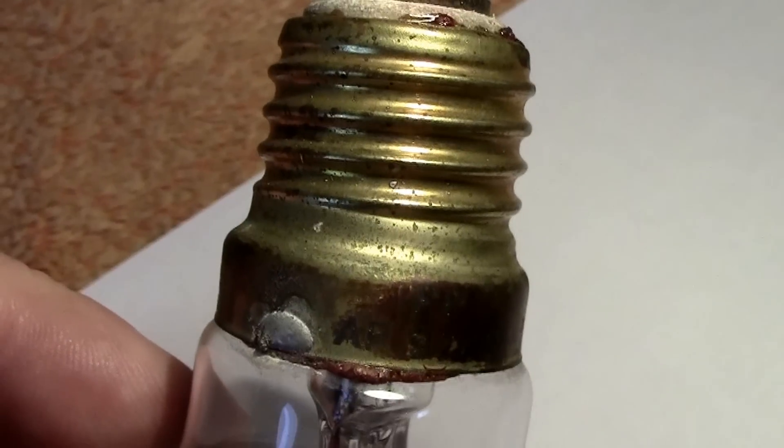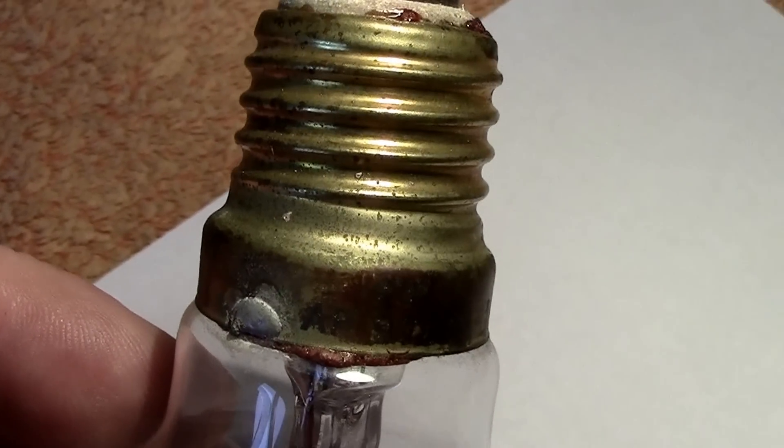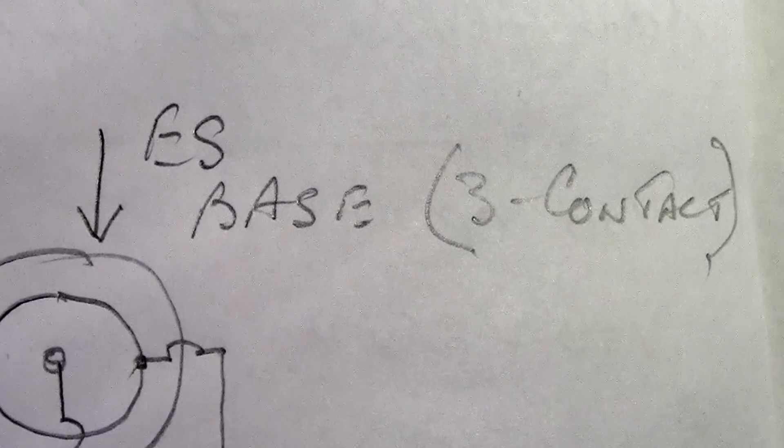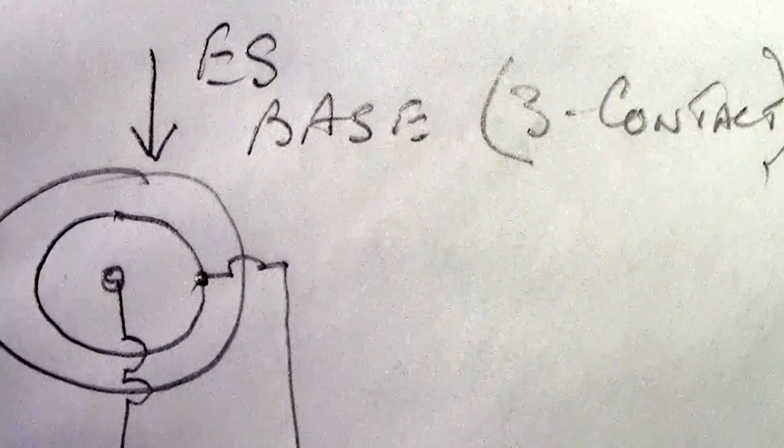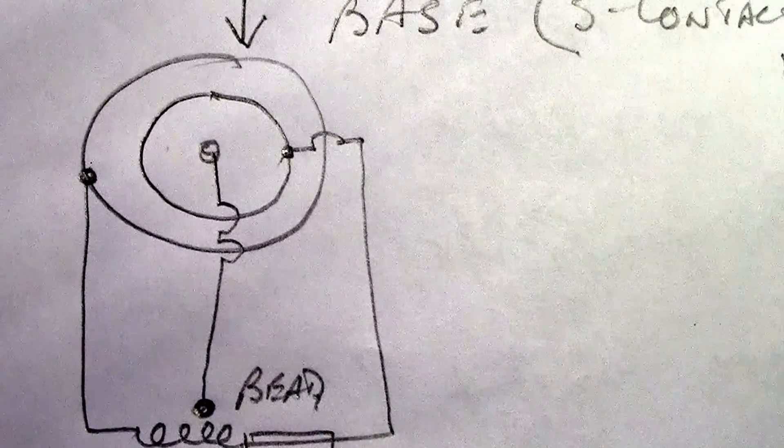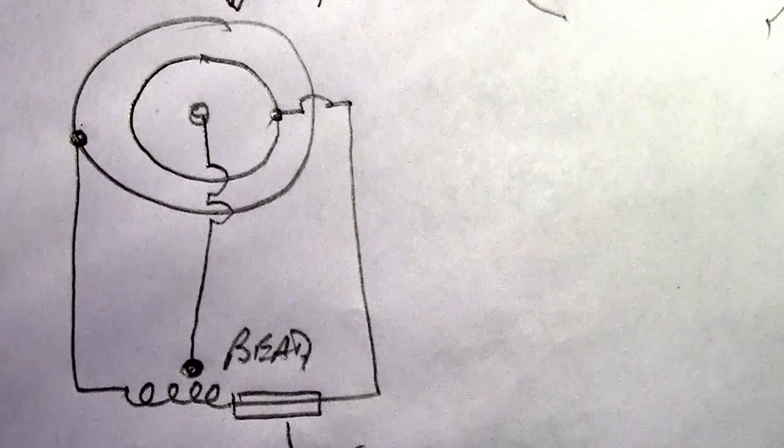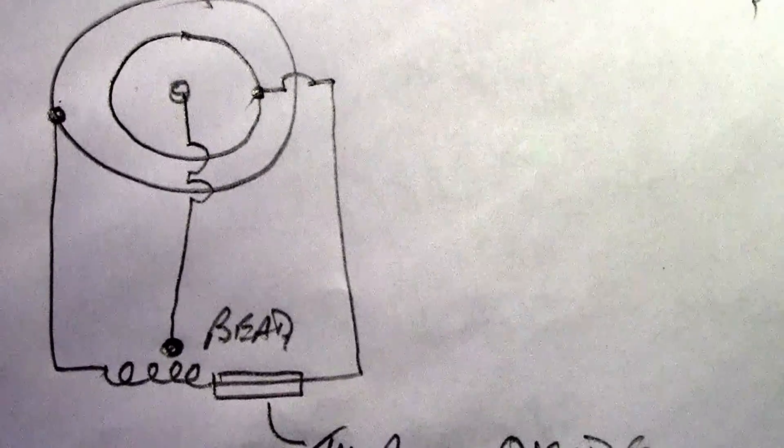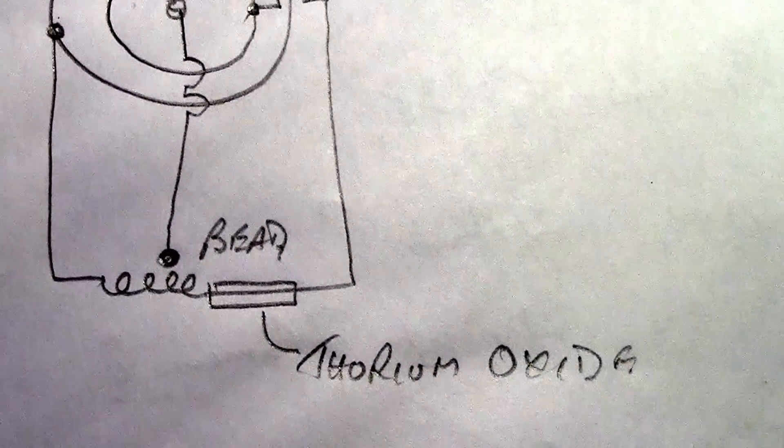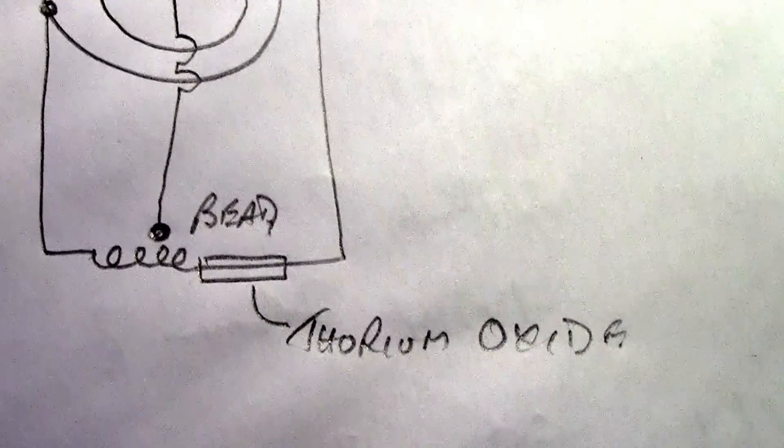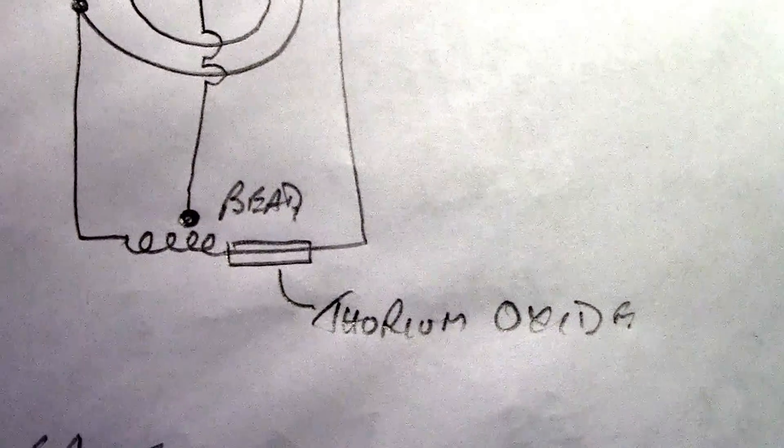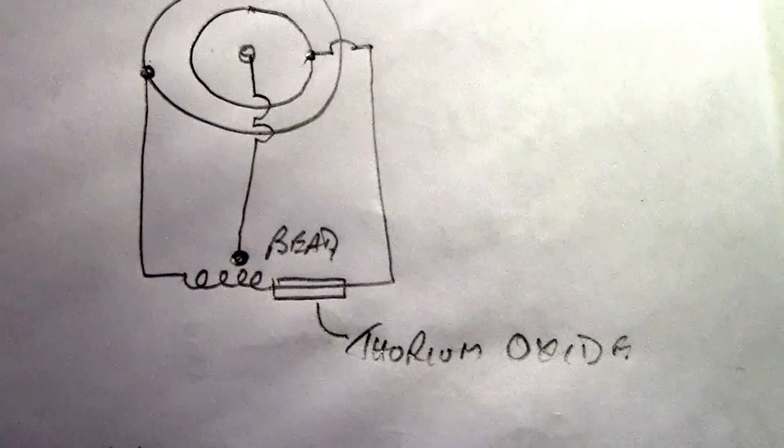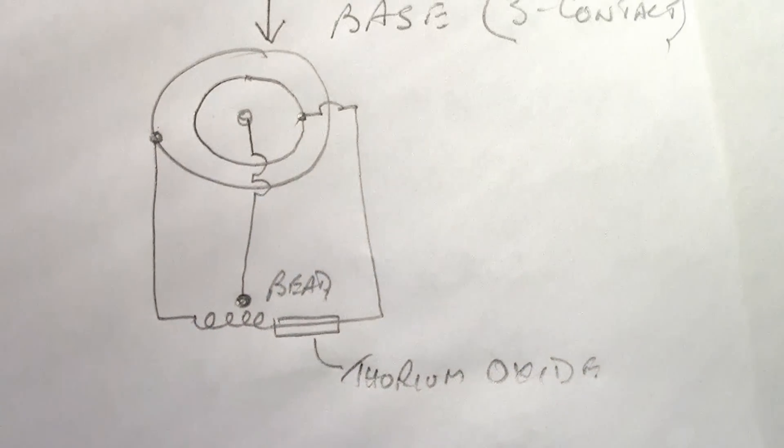You've got the center contact which is connected to the tungsten bead, the outer ring which is connected to one side of the heater, and the screw base which is connected to the other side. So there's your three contacts. I can show it on the paper. There's the Edison screw base, three contact. The center contact goes to the bead and the ring and the screw part goes to the heater. I've shown the thoriated oxide.